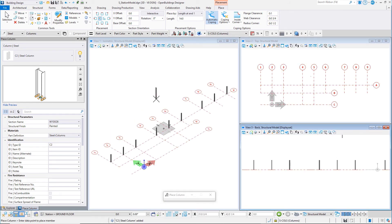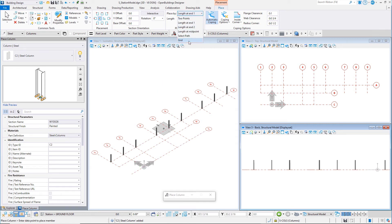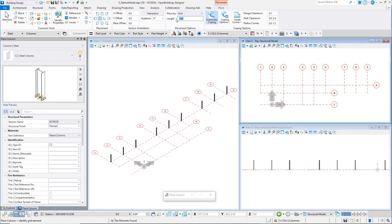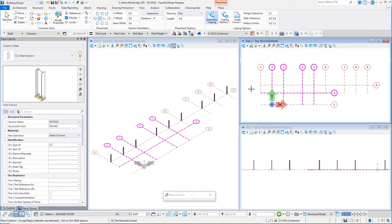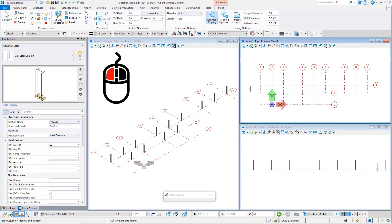If necessary, reset the Placement Options to Grid and the Length to 9'6 or 3200 millimeters. Now select the Grid Intersections along Grid Line B for Grid Lines 2, 3, 4 and 5, then Data Point and left-click to Accept. Four columns are placed in the model.